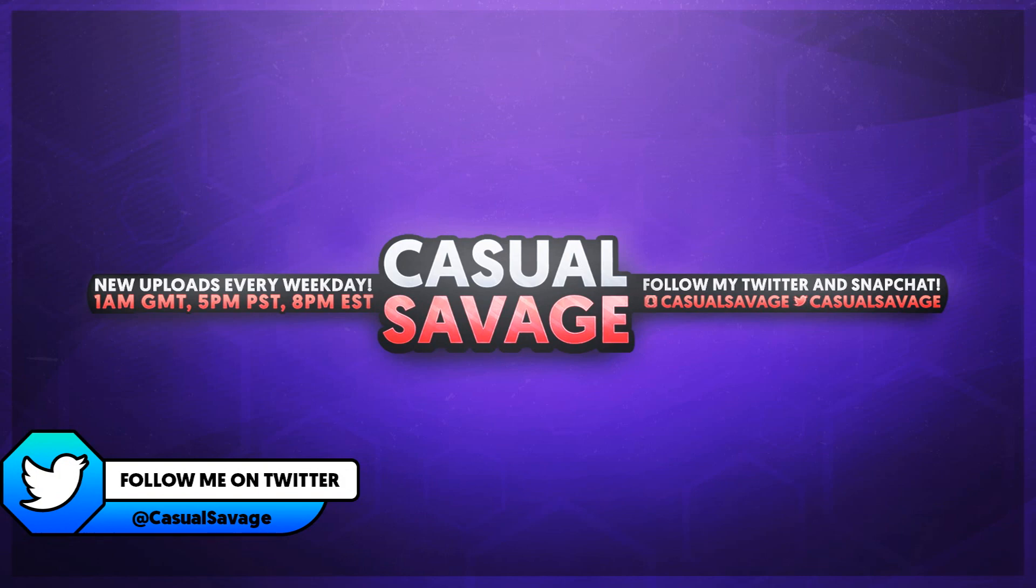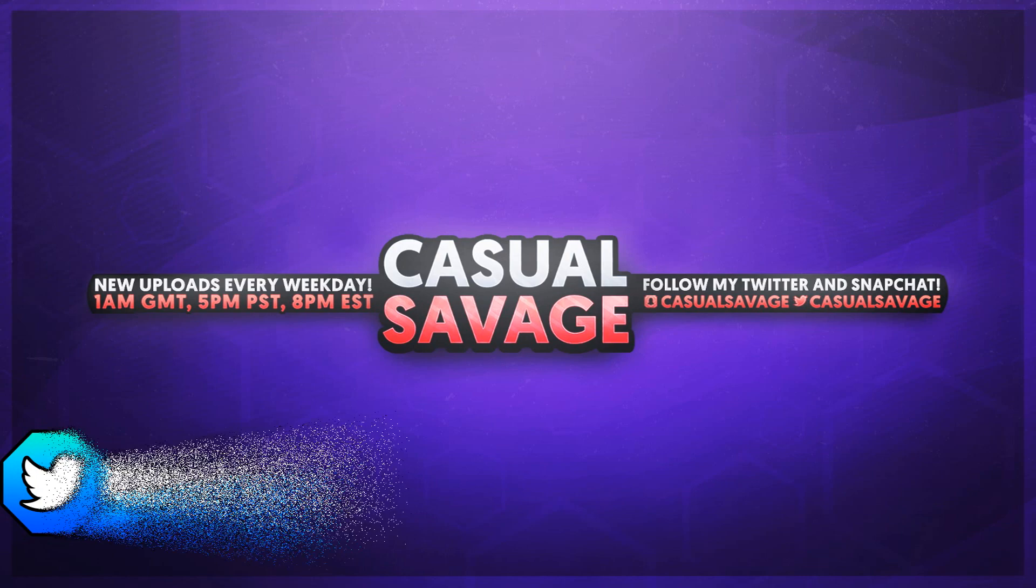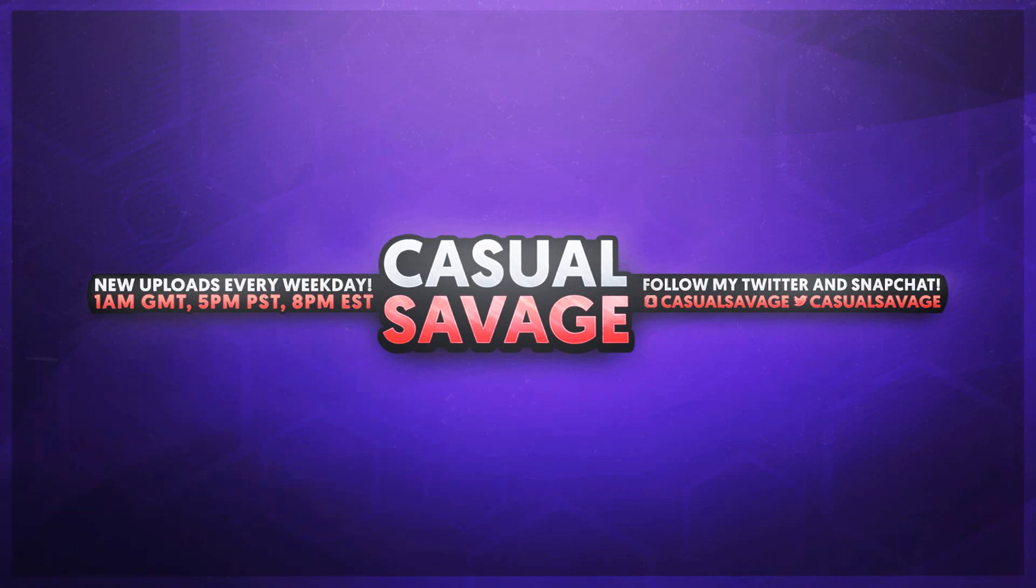Now just before I get into this video, if you would like to request a tutorial then be sure to leave it in the comments below or ask me on Twitter.